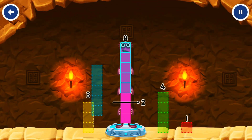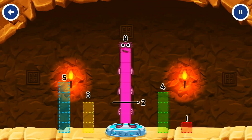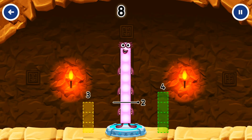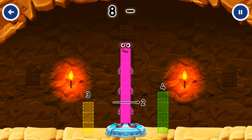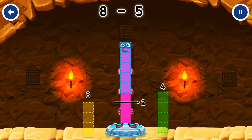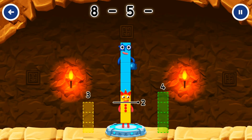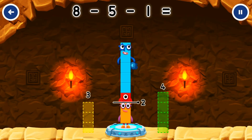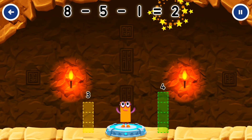You solved it! Eight minus five minus one equals eight.